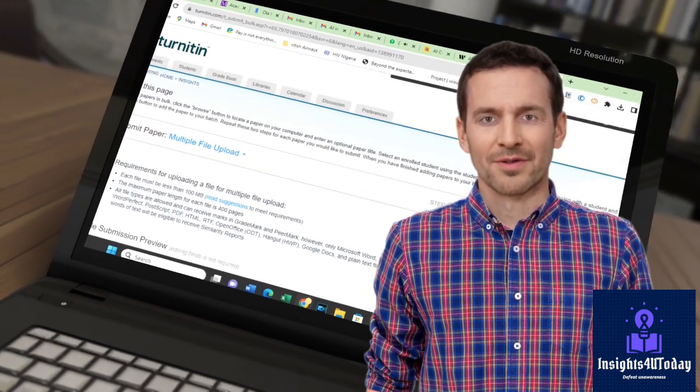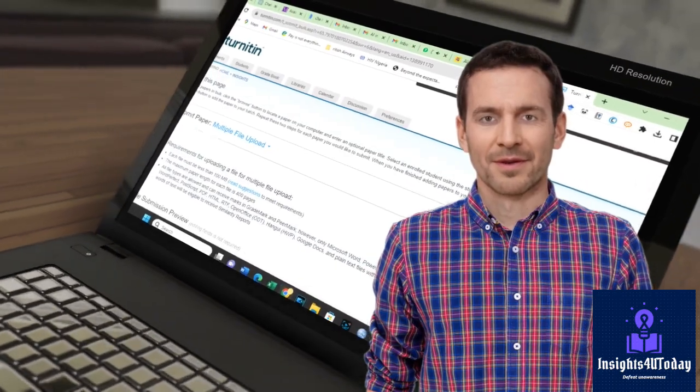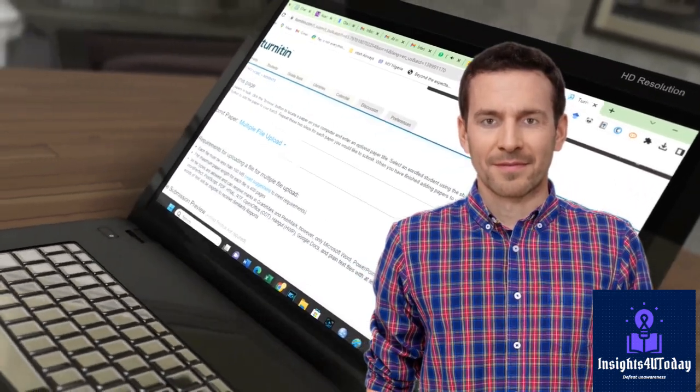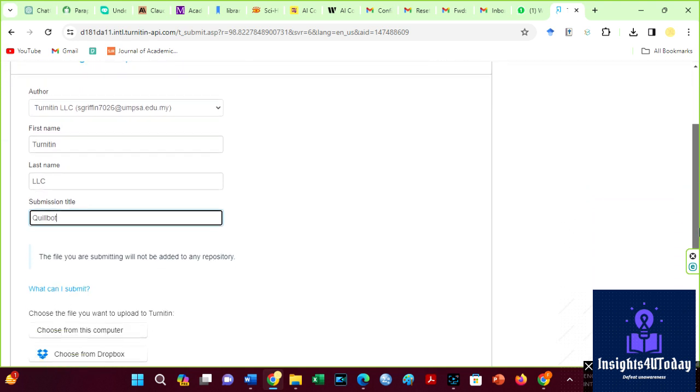It is time to check the Quillbot and Hicks Bypass results on Turnitin AI detection. Let us begin with Quillbot. I will save the submission file as Quillbot. Then, upload the file from my computer.